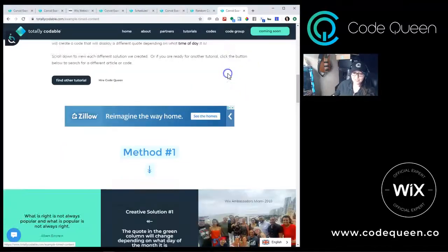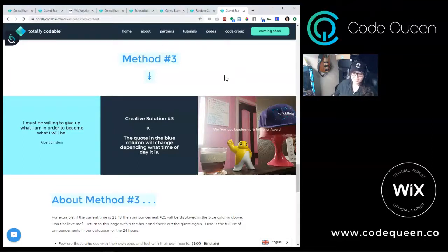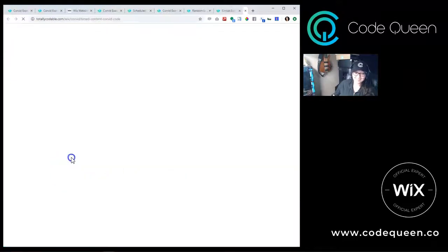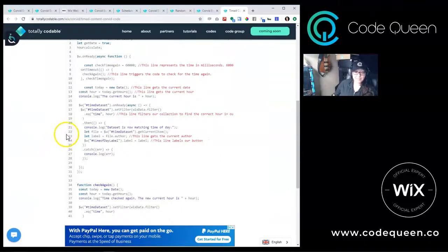The final creative solution I have developed was the timed content code. This code will check what the current 24-hour local time is, also called military time, and then it will filter the dataset to retrieve any quotes matching that time of day. For example, if it was 1600 hours right now, then quote number 16 would show up on that page. Here's the code. I added a timer to run the code again after one minute has passed. You can remove it completely if you only want to run the code once when the page first loads.